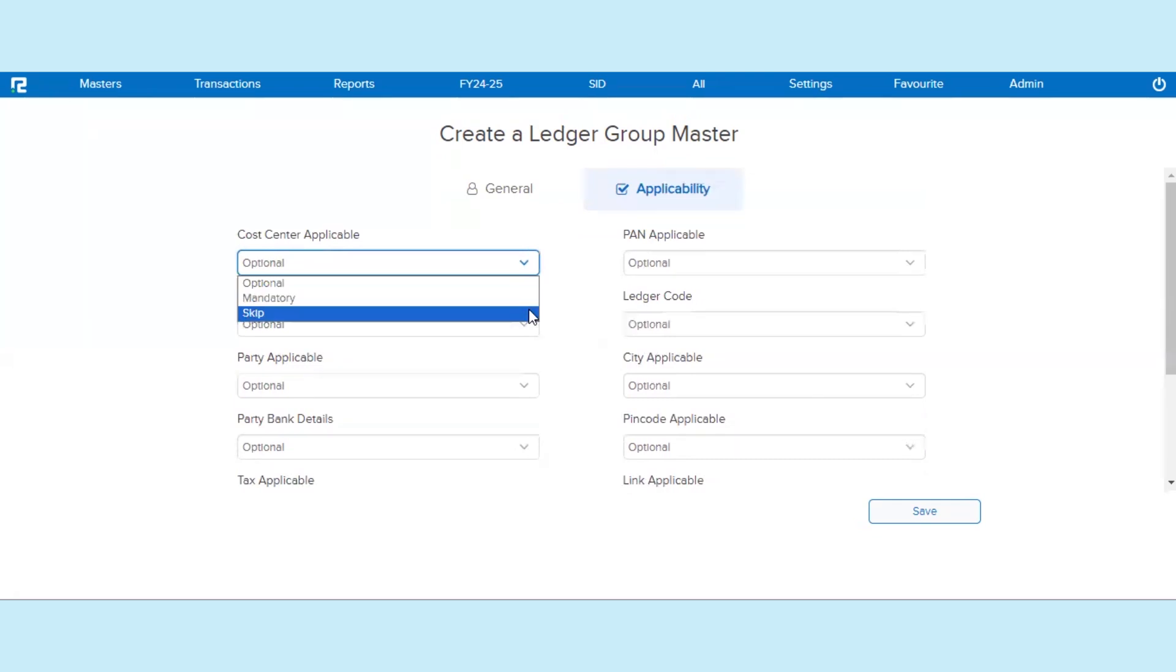Number 3: Skip. If this option is selected, it means while creating a Ledger under this Ledger Group, the feature will not be shown for activation.